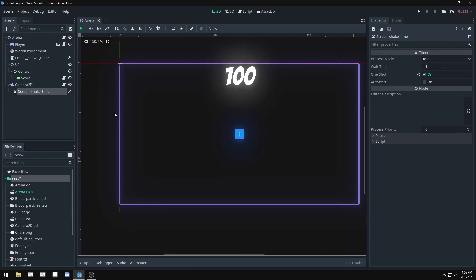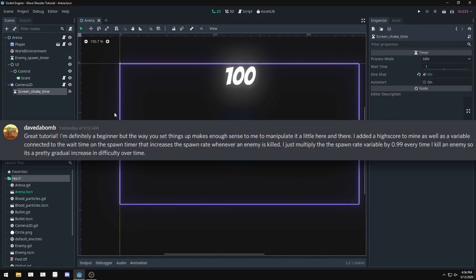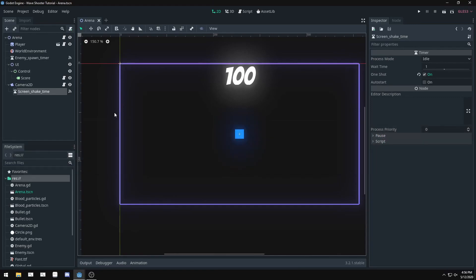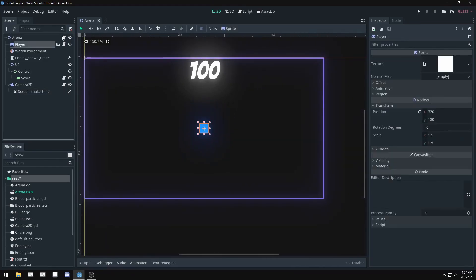We're going to be using the difficulty curve system that a Discord user used. I believe his username is Dave Debom. Then we're going to be using a high score system. A lot of you guys have already set one up, but for anyone that wants to have a high score system that hasn't set one up, we're going to set one up. We might also set up a save system in a later tutorial that will save our high score.